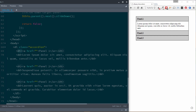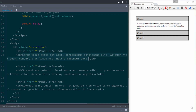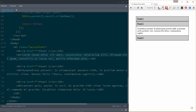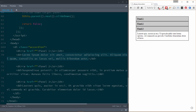We give our definition list a class of 'accordion' so we can target it. Then we have our definition title — Panel One — and we wrap that inside an anchor tag. That makes these clickable and easier to target with our jQuery. Then our actual content, our description, is the thing that slides up and slides down — that's the box we're sliding with jQuery.